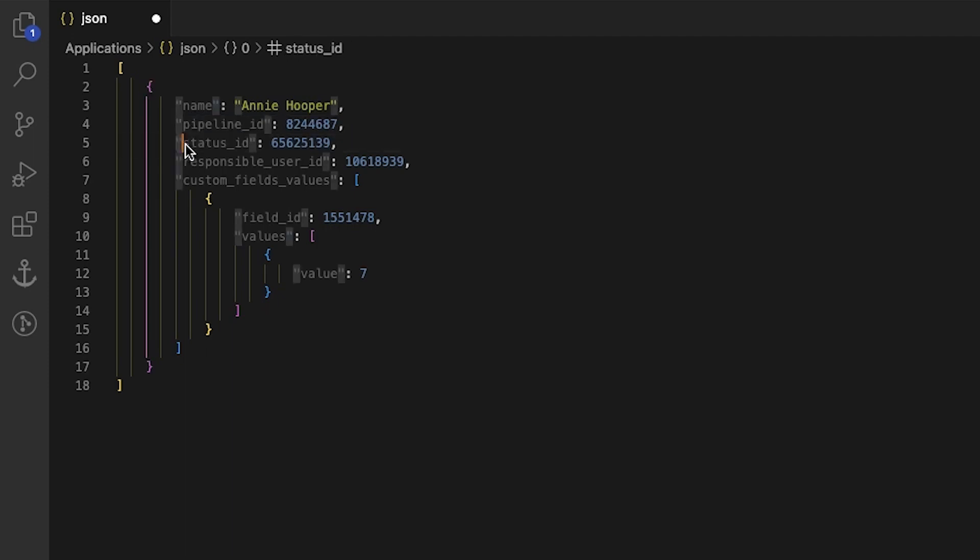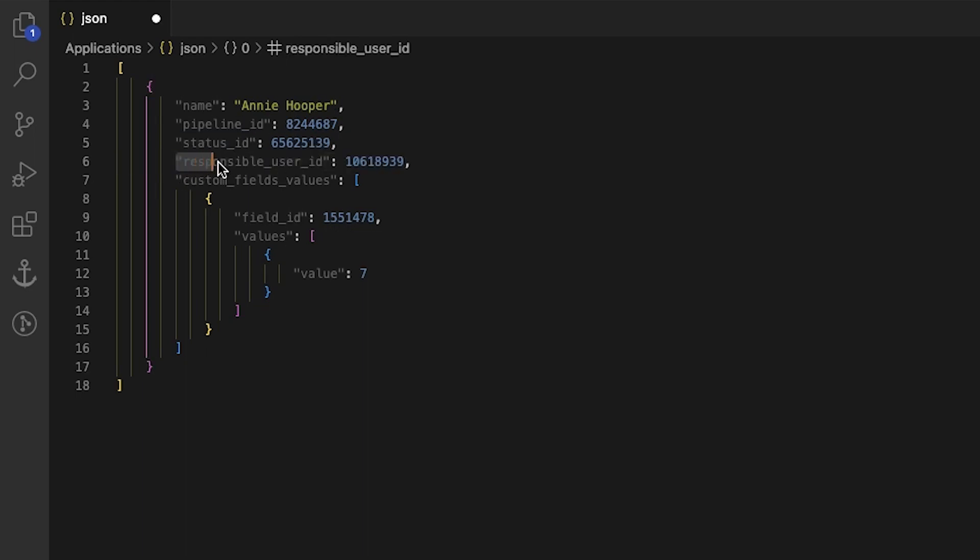Status ID, the ID of the stage of the chosen pipeline for all leads from the form. Responsible user ID, the ID of the sales manager responsible for the student chosen from a list of users sorted by group. Sales team.